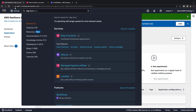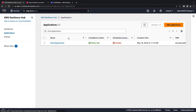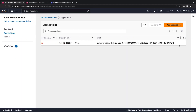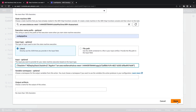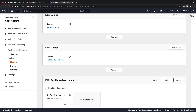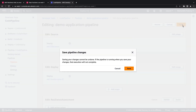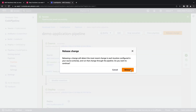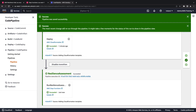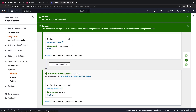Let's return to Resilience Hub to copy the ARN for the application we added earlier, then paste it in the input and continue. Now let's save the pipeline and release the change. The pipeline executed and the resilience assessment completed successfully.